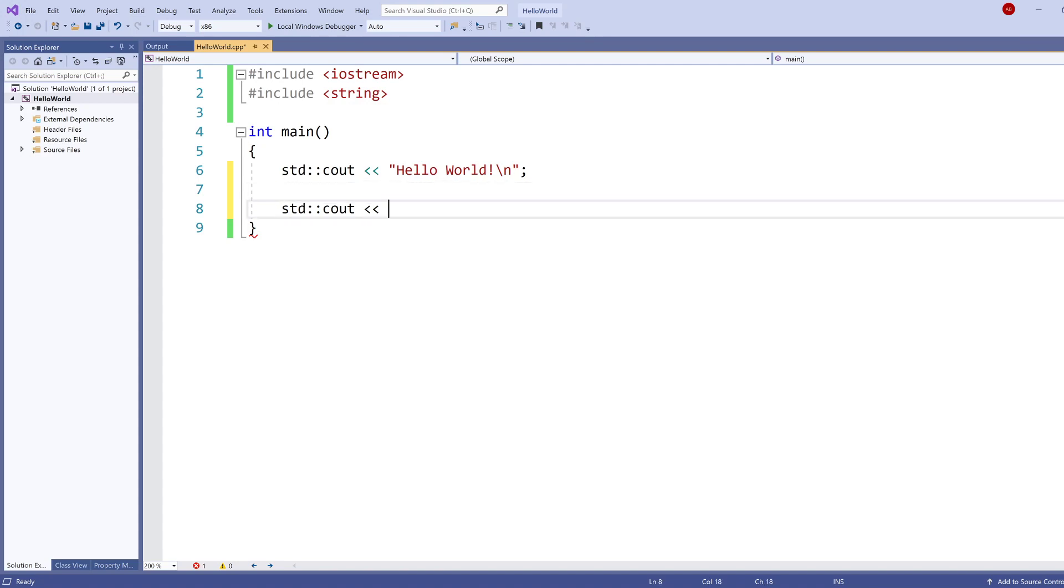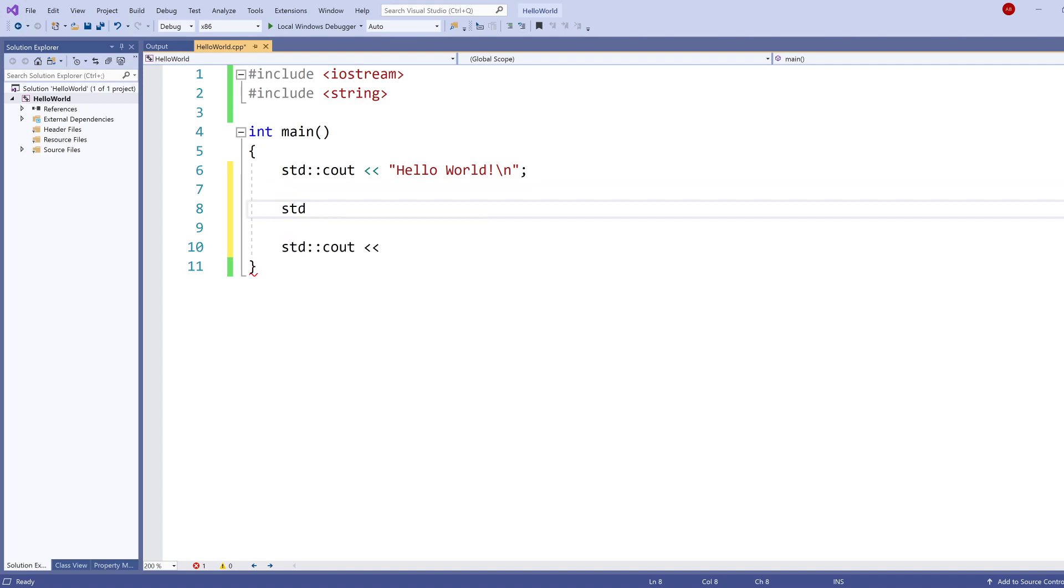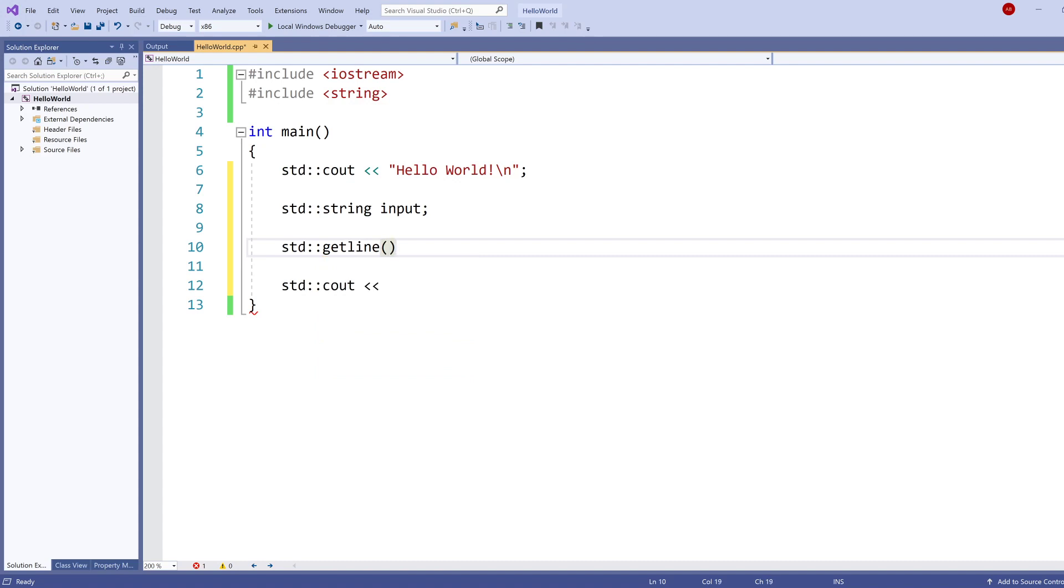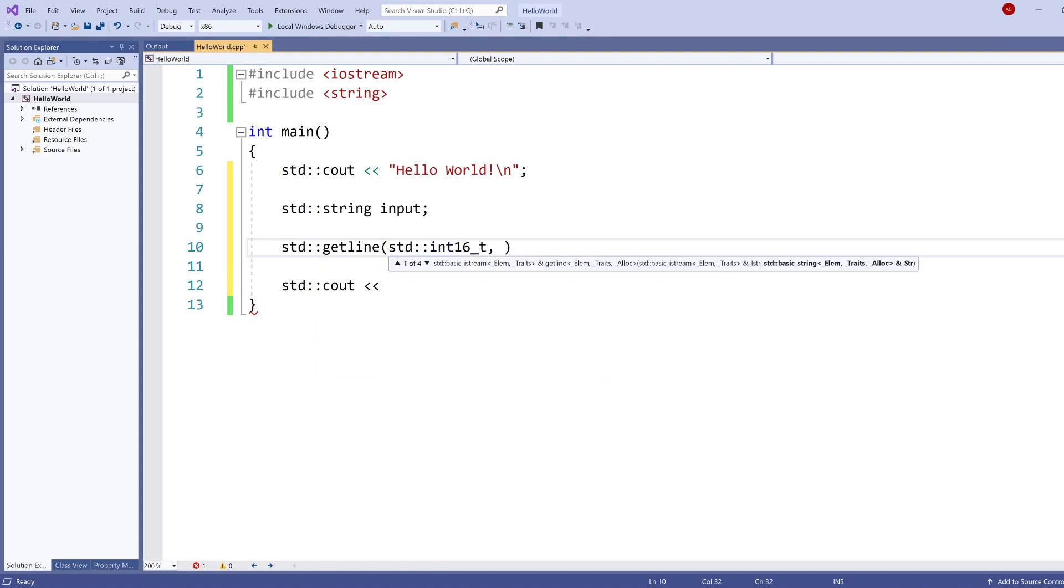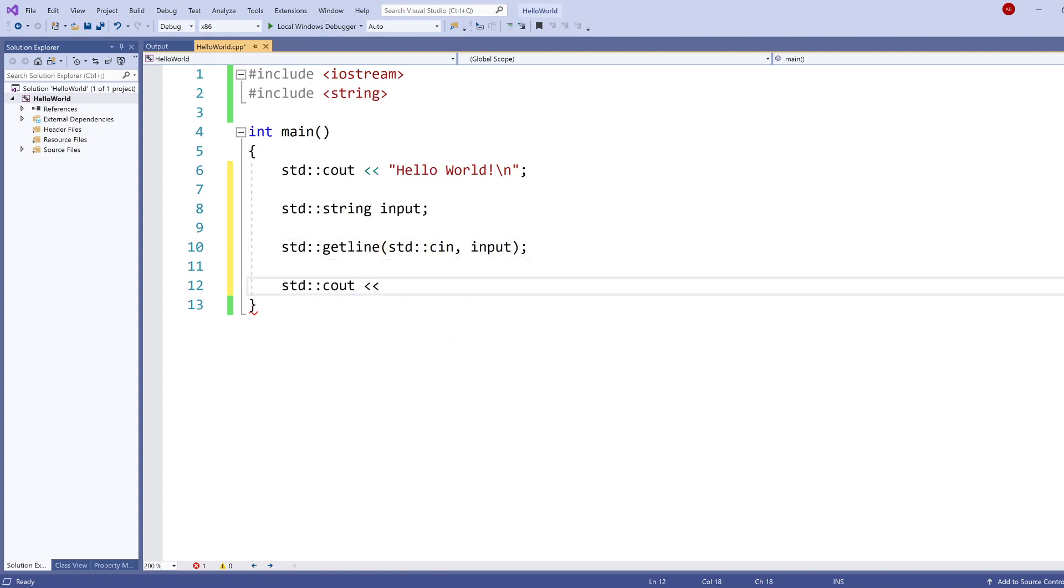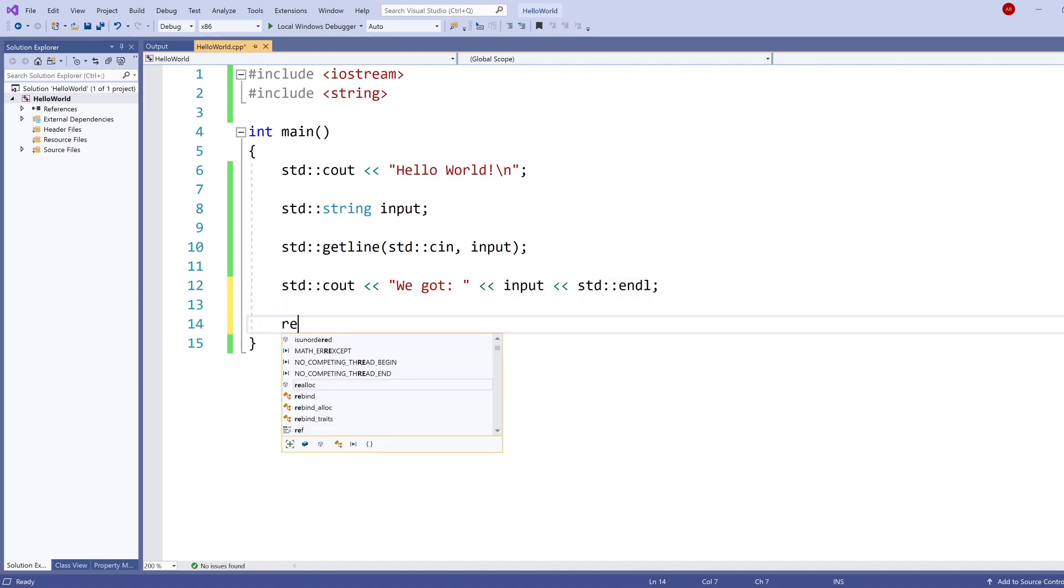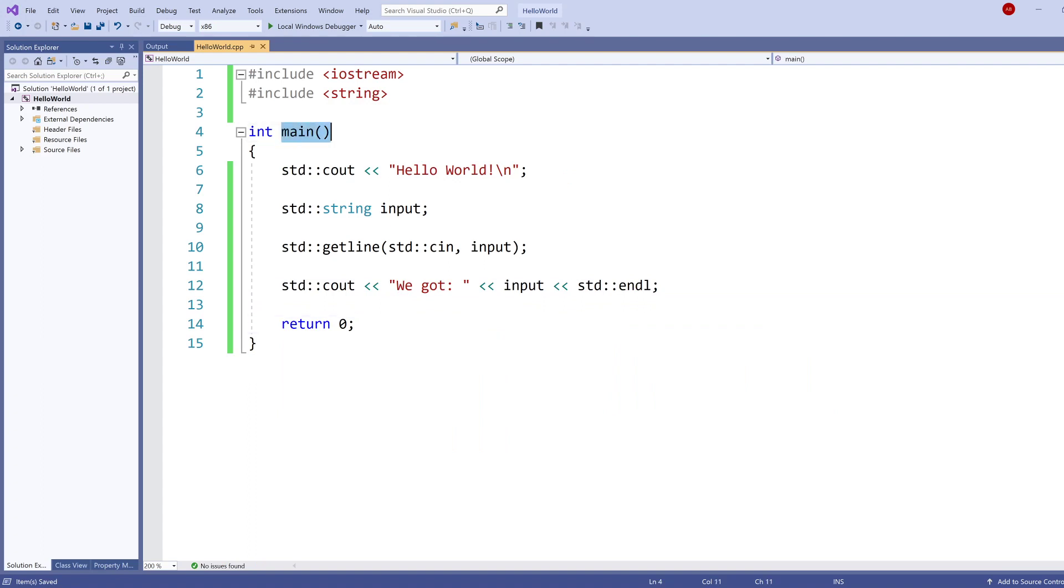Right. We want, well first of all, we want our string declared, let's call it input. We're going to use getLine function to get our input into our input. And then we're just going to print the input that we got. We can just say we got, and then the input. And technically we should return zero, because we've said that this function returns a value of type int.